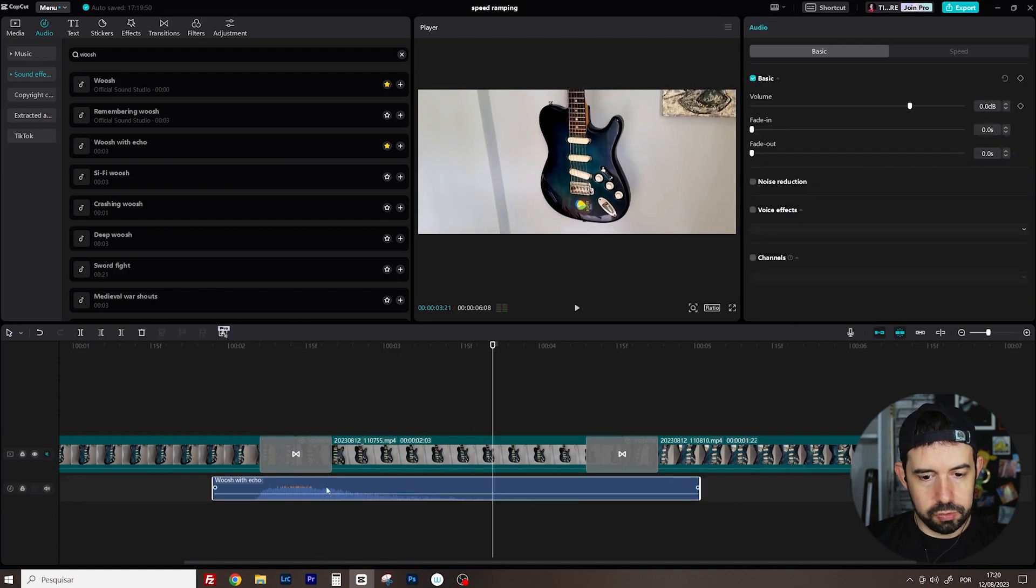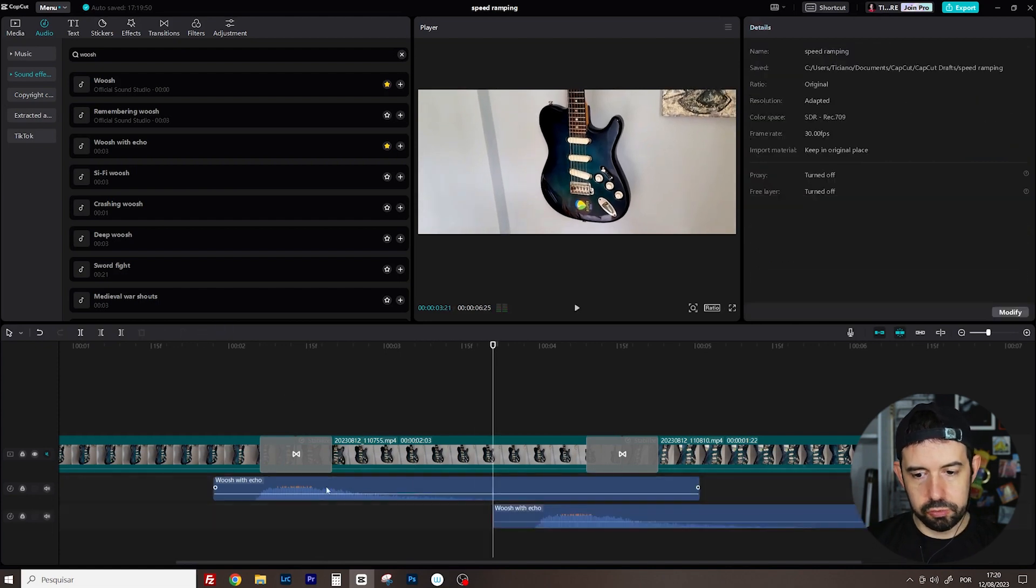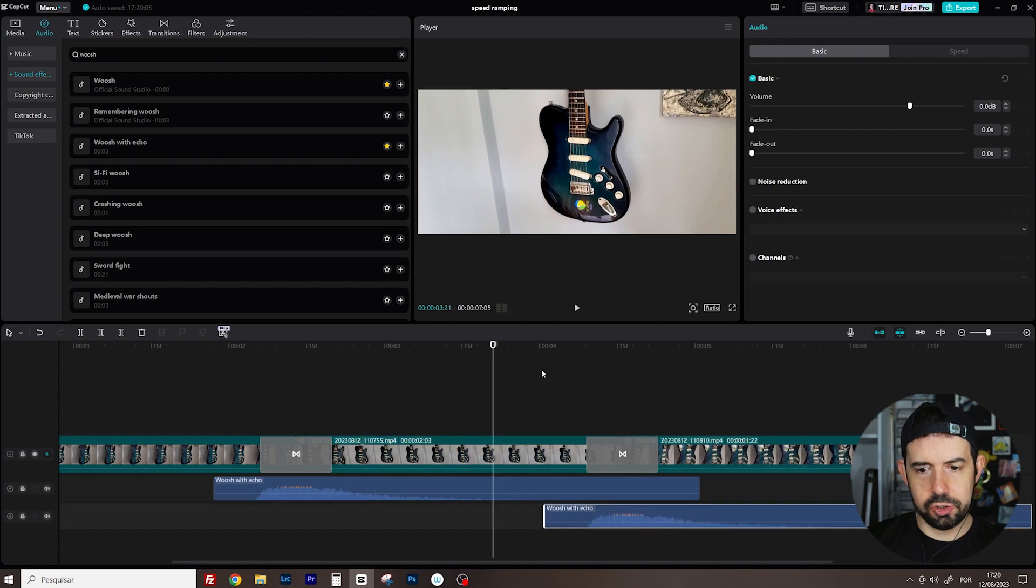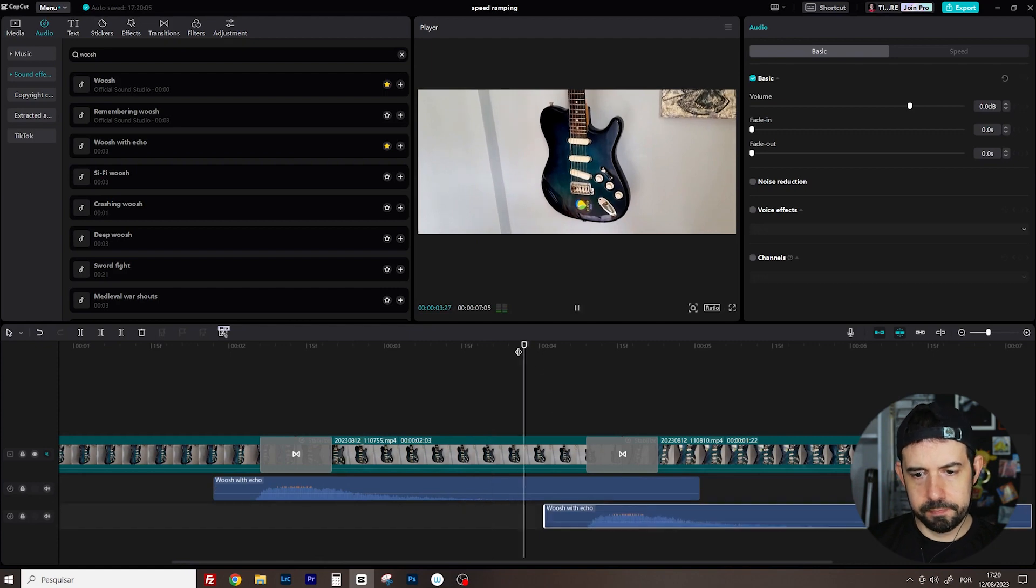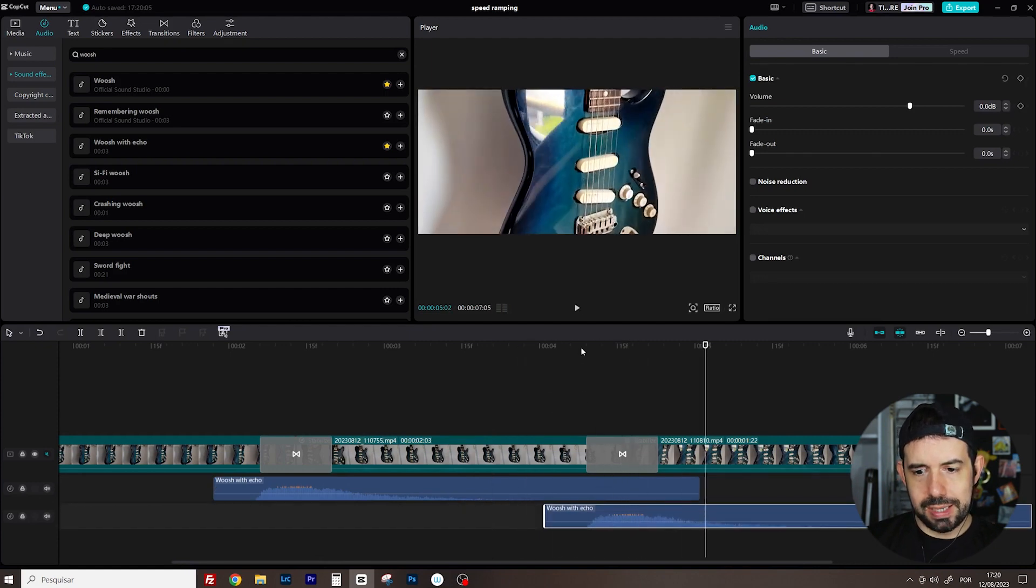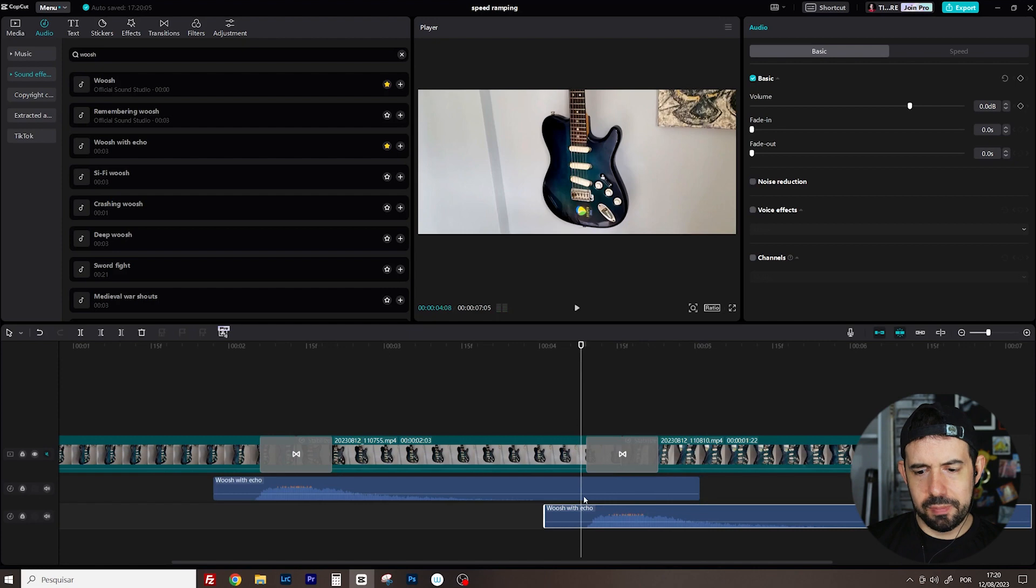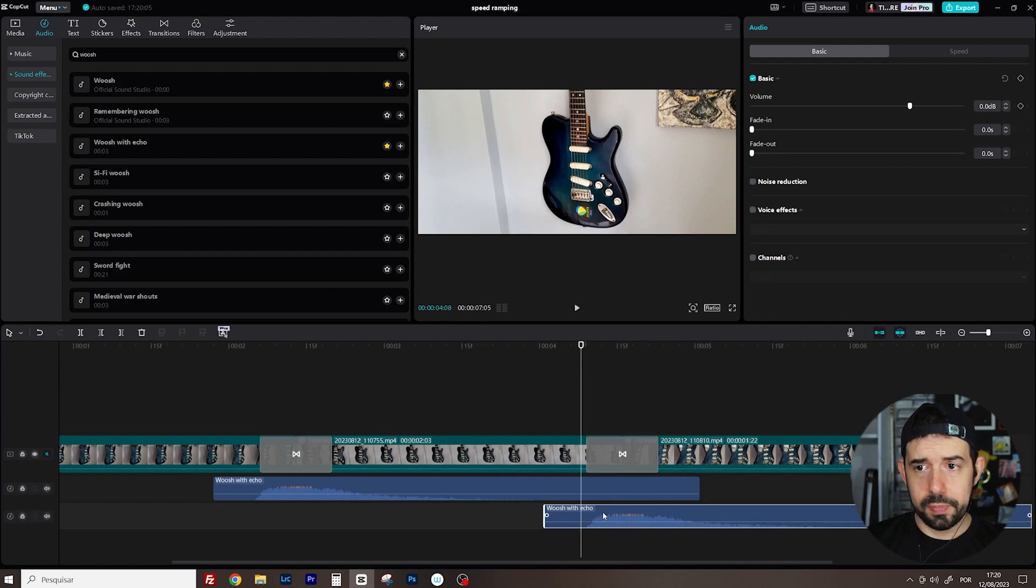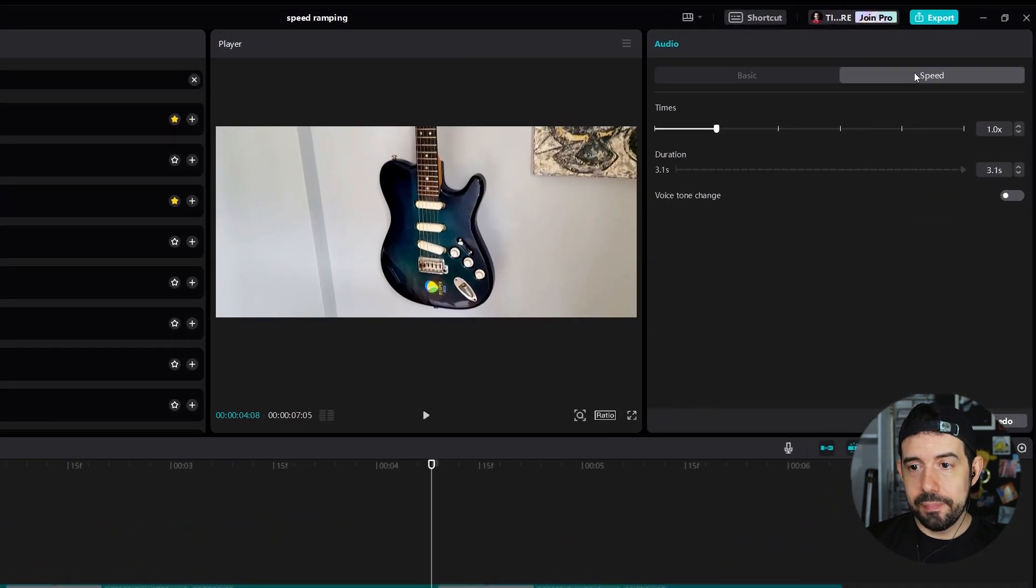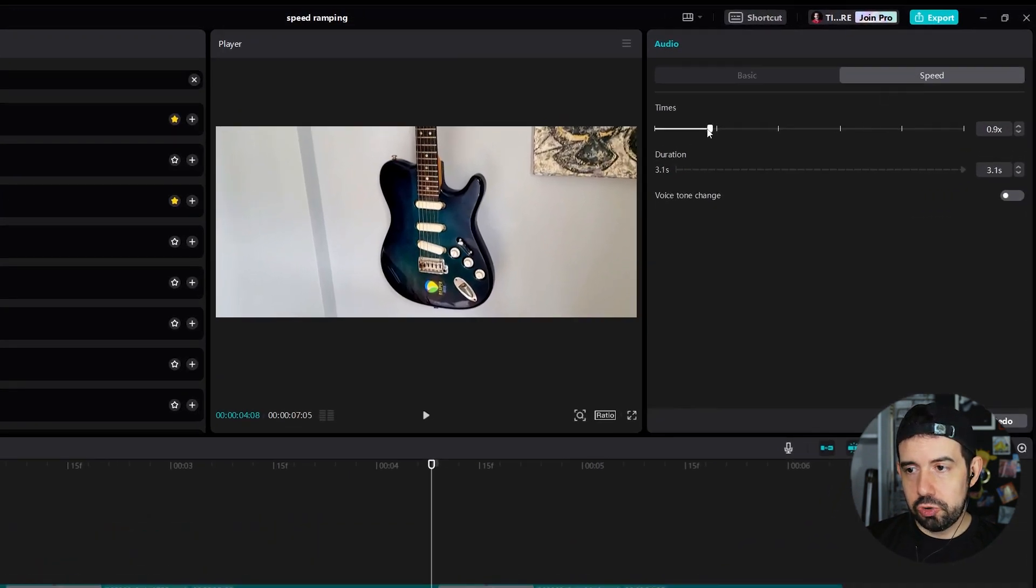Ctrl-C. Ctrl-V. Another one here in the second transition. But I want to make some variation here in the second one. So I will click on the audio clip. I will go into speed tab. And I will change to 0.8.